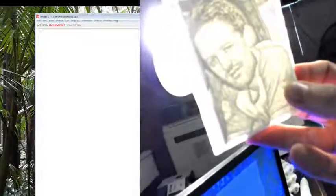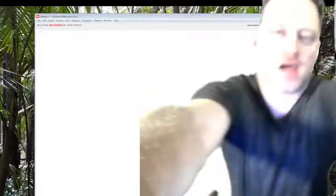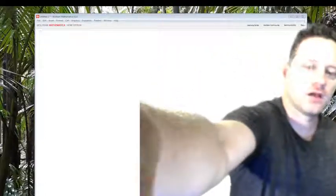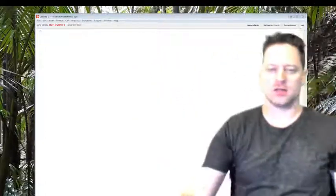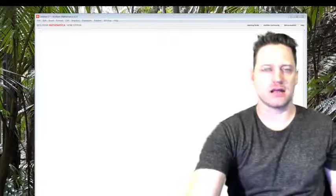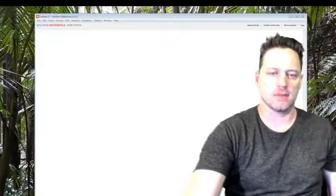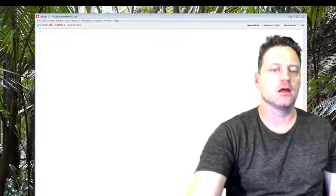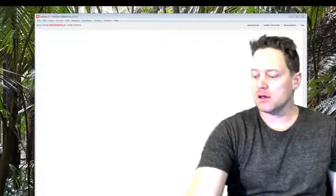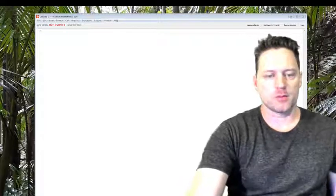There we go. So what's happening is it's shining the light through and you get an image of me. In this Mathematica tutorial I'm going to show you how to do exactly that. Make a lithopane.